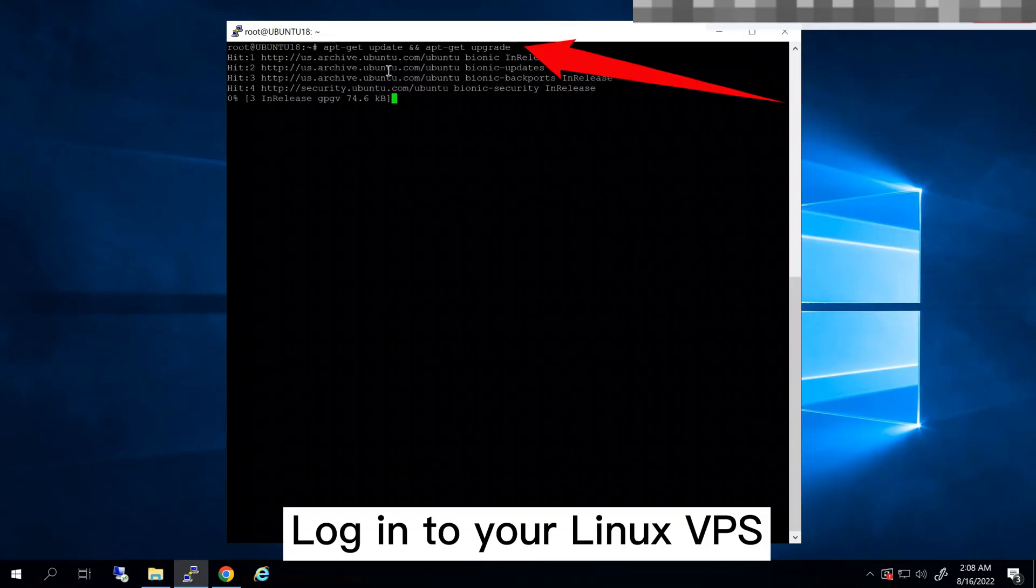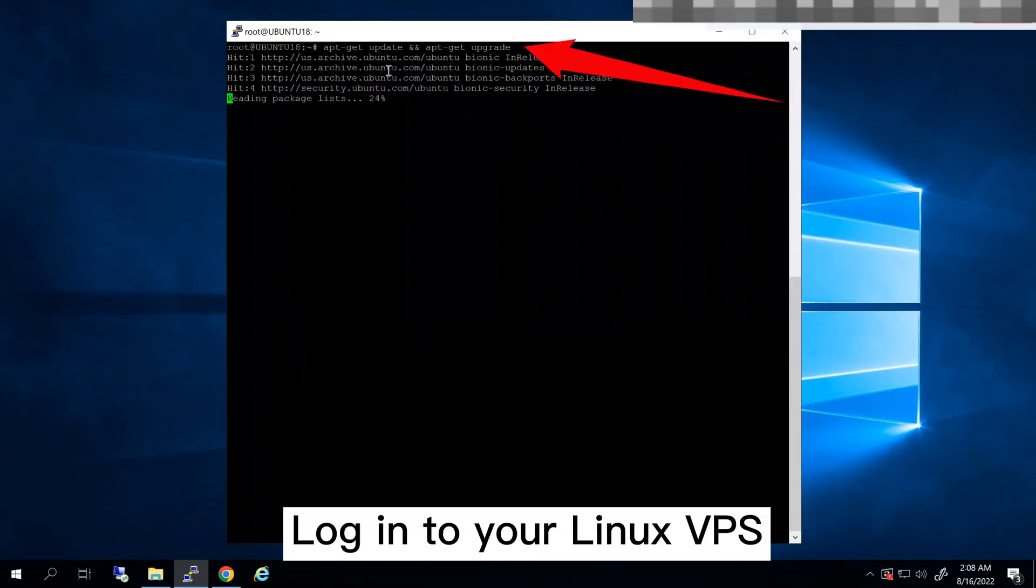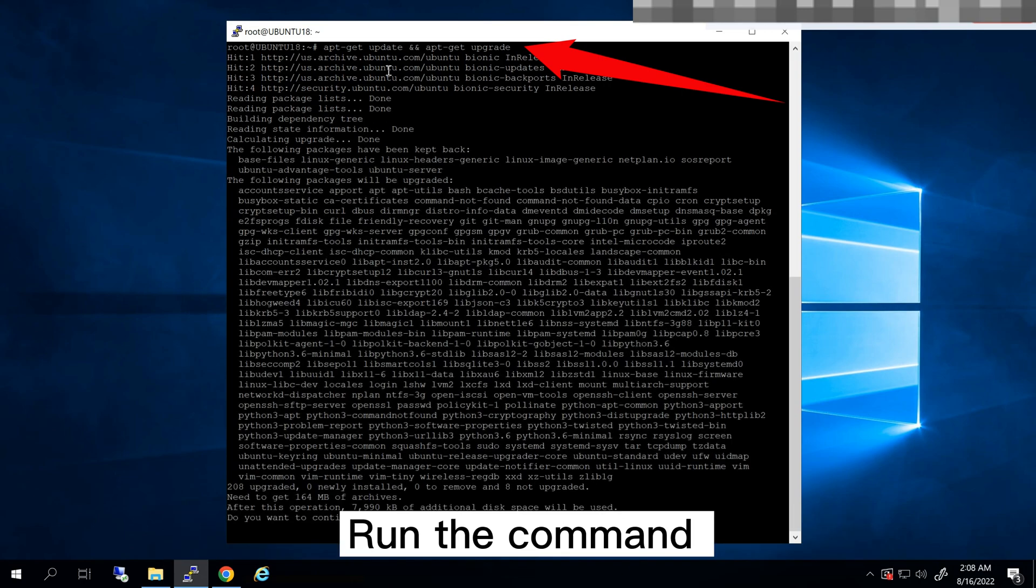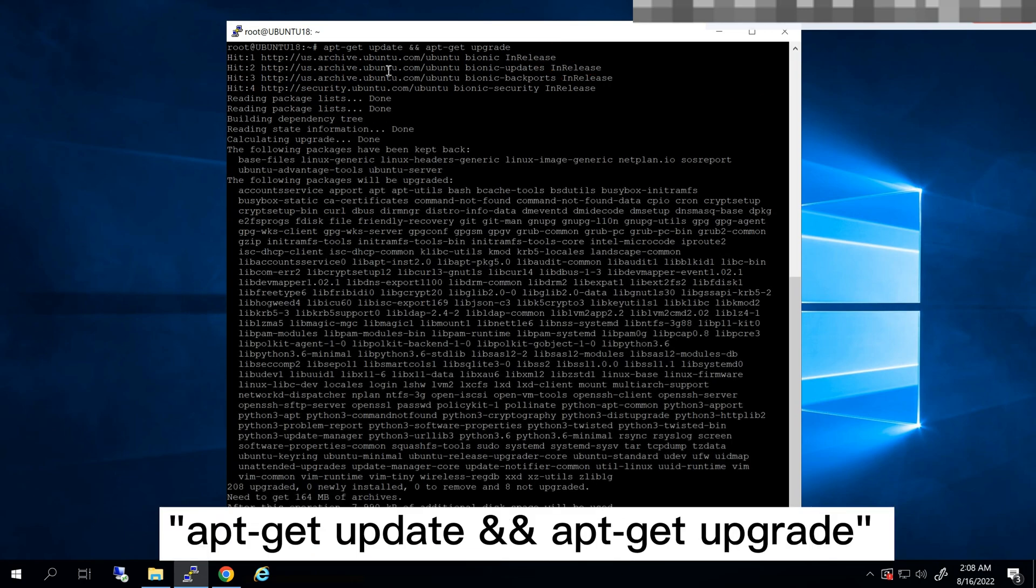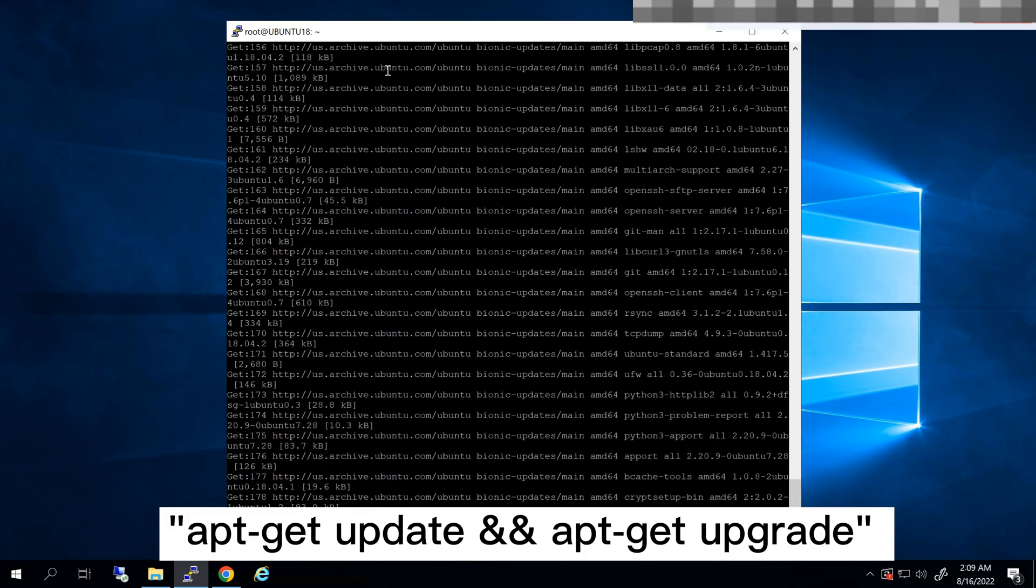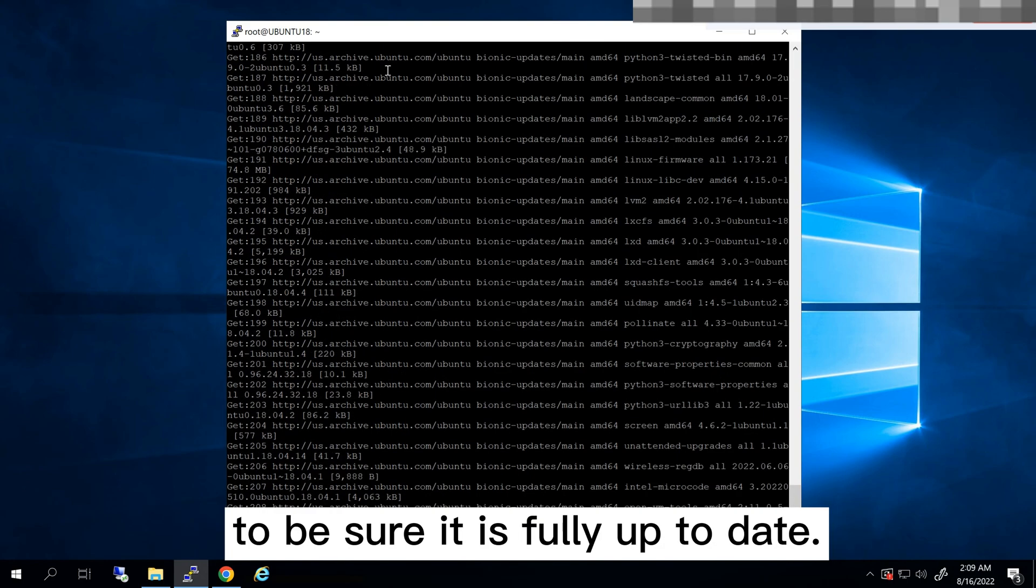Log into your Linux VPS and make sure you have root access. Run the command apt-get update and apt-get upgrade to be sure it is fully up to date.